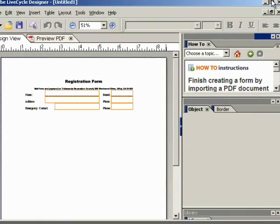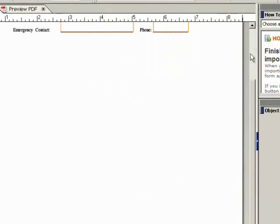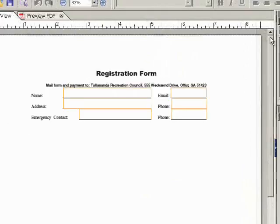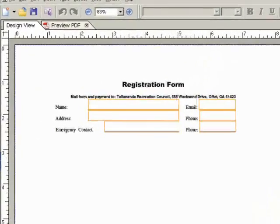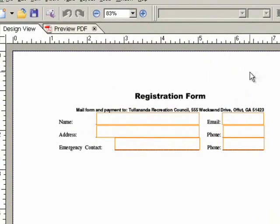The document is now displayed in Design View, with rectangular boxes denoting the identified form fields.